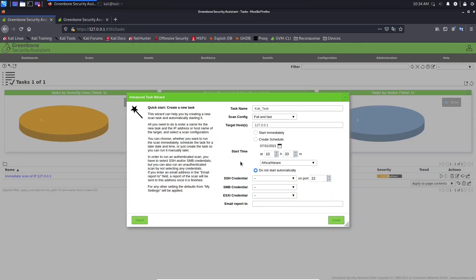So doing this, using this authenticated scan, for example, we can provide credentials to OpenVAS, for example, credential of the administrative account in the target system. That's why we use authenticated scans. We use credentials.